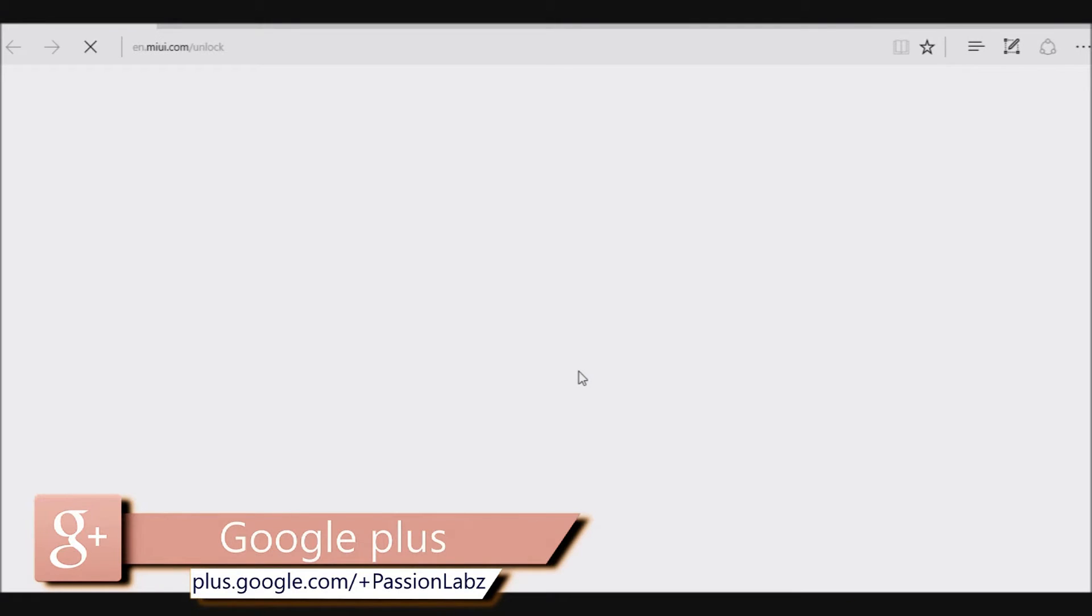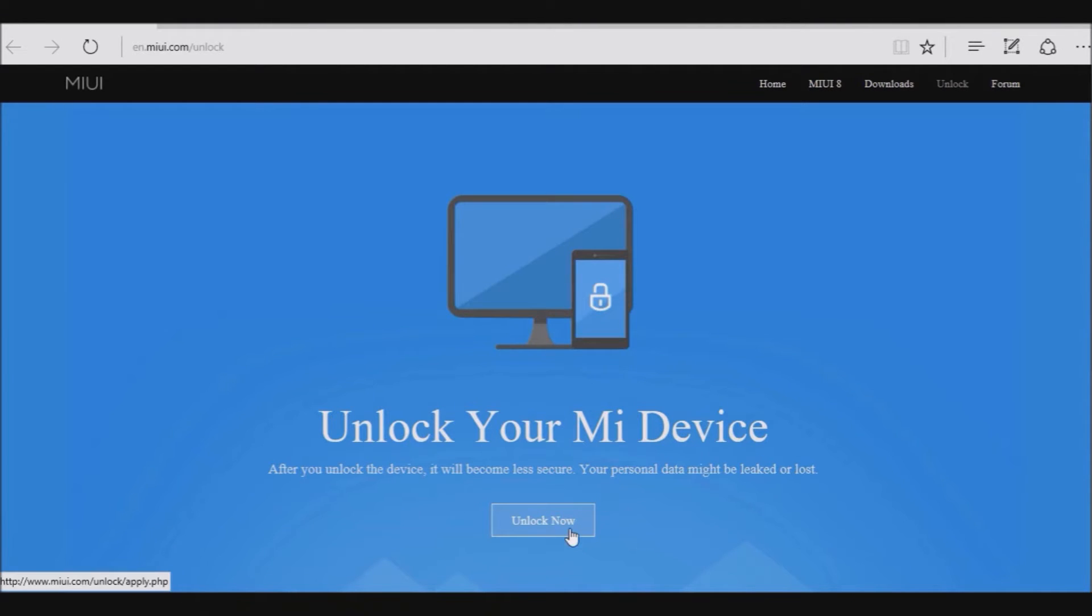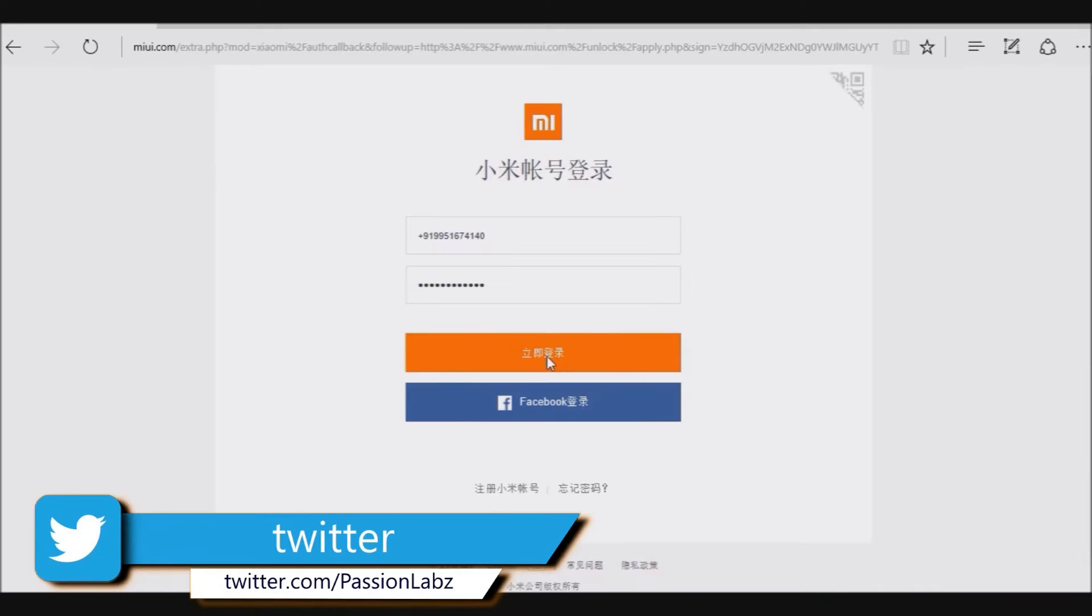Second step is to head to the MIUI link in the description. It will take you to this page. Now click on unlock your device, sign in here with the MI account that you have on your phone.